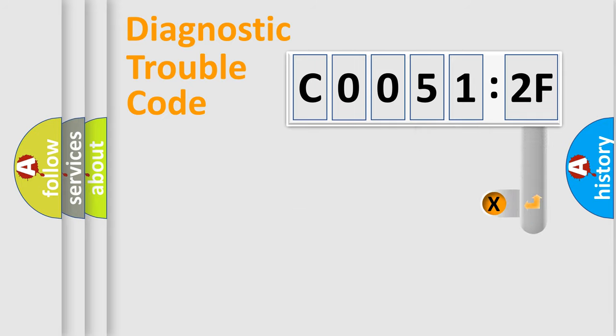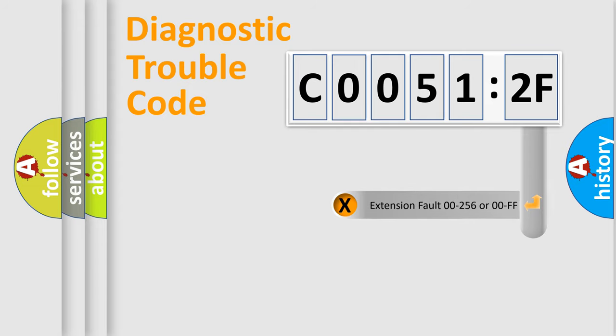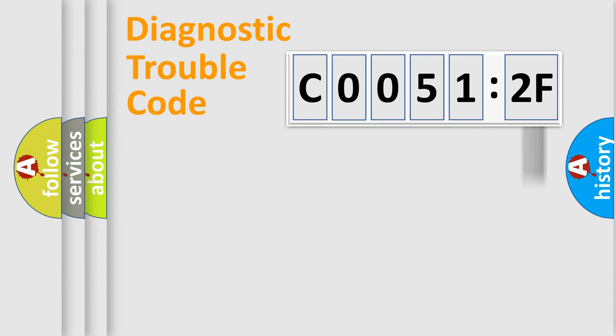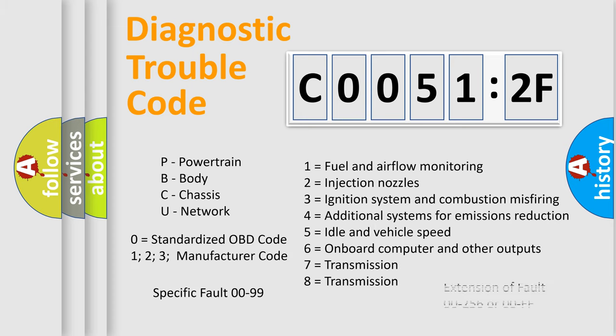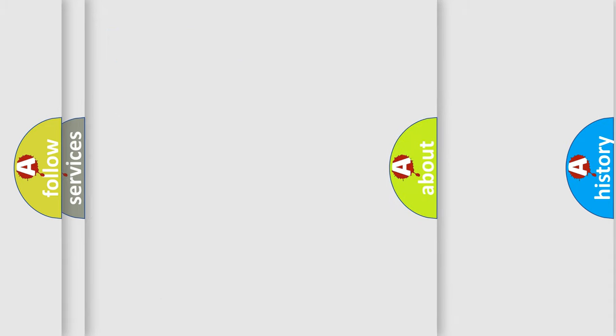The add-on to the error code serves to specify the status in more detail, for example, a short to the ground. Let's not forget that such a division is valid only if the second character code is expressed by the number zero.